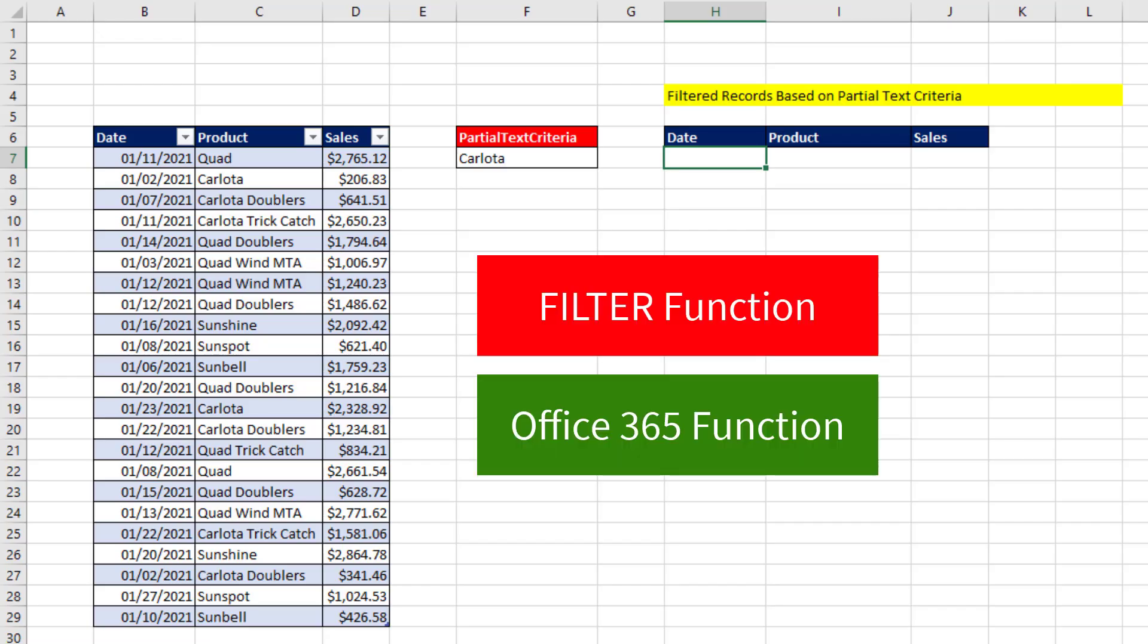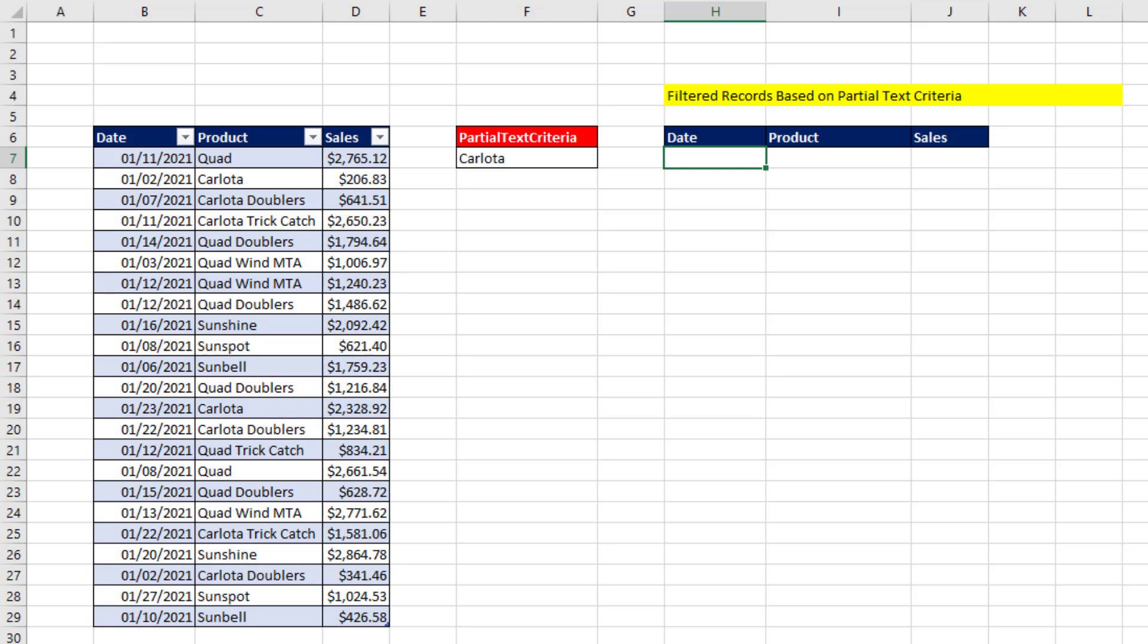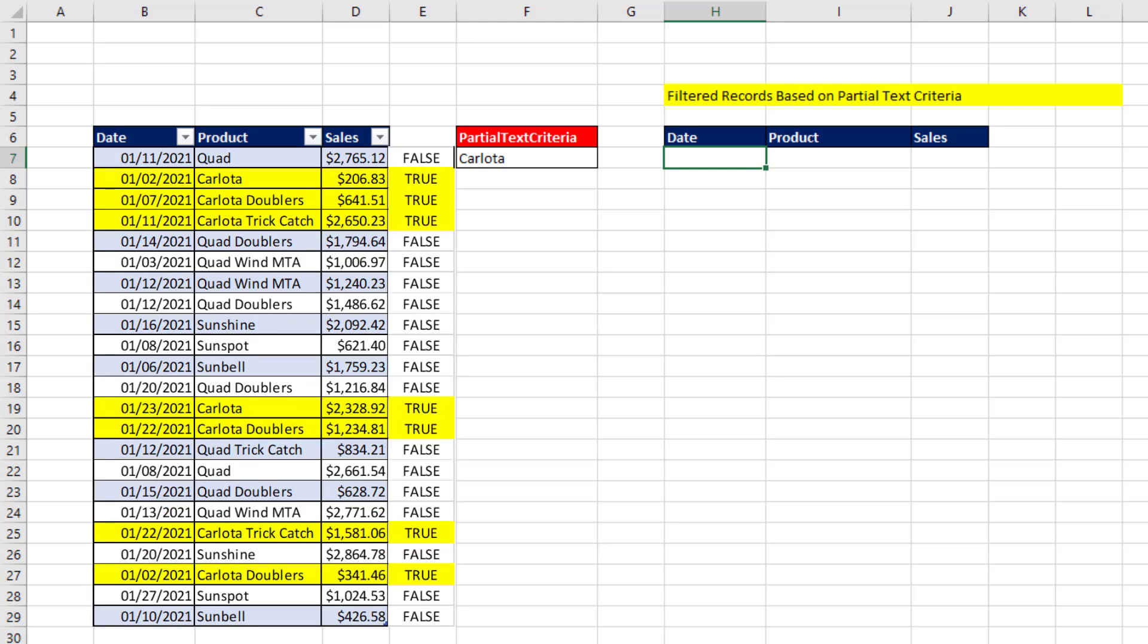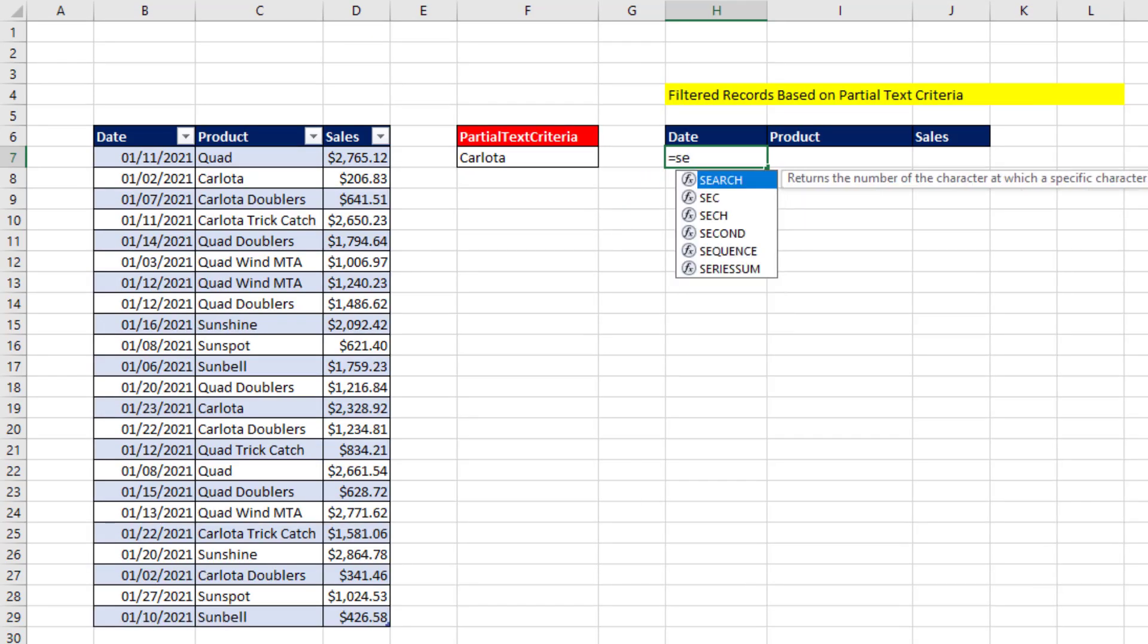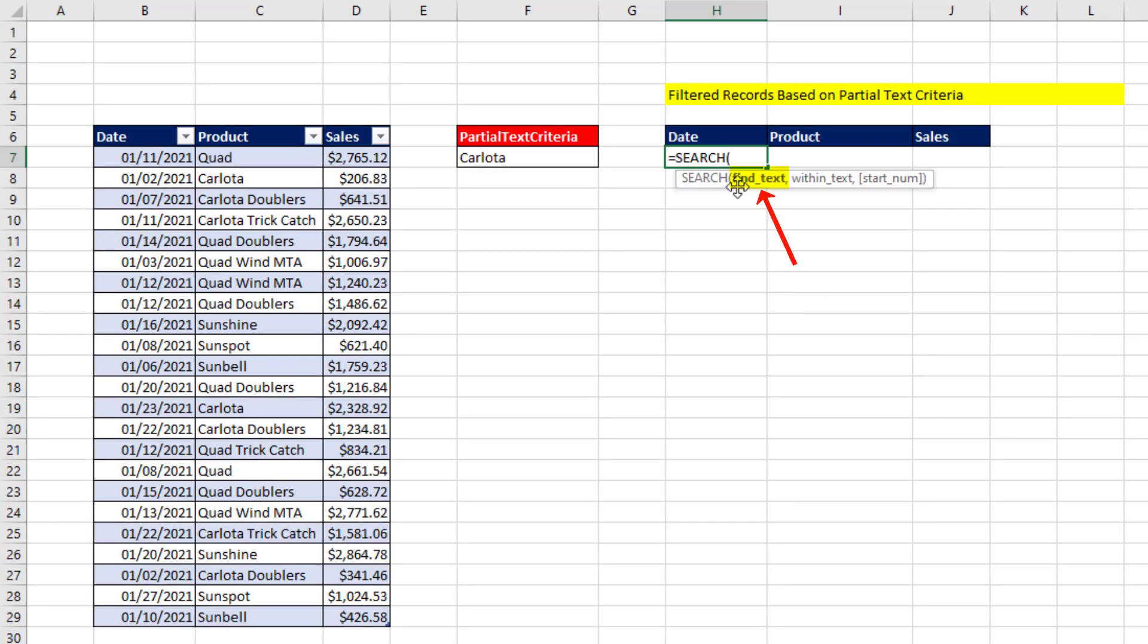Now, we are going to use the filter function, but we need to generate trues and falses that tell us which row contains a product that has the text Carlota in it. We can do that by using the search function, find text. We want to find Carlota within any of the product names over here.